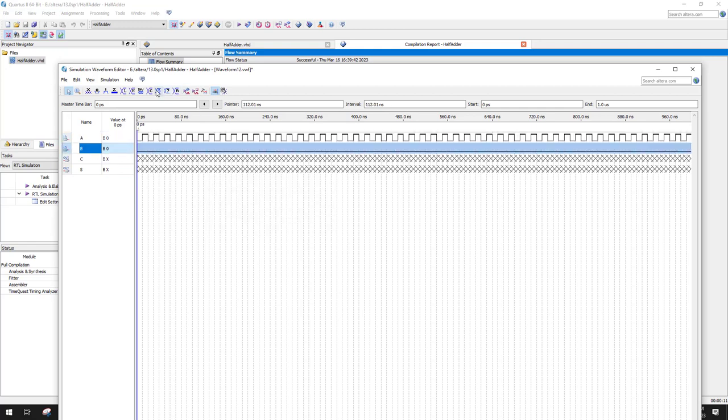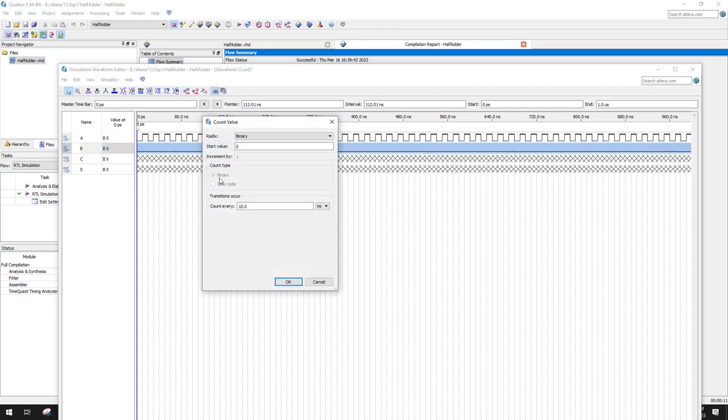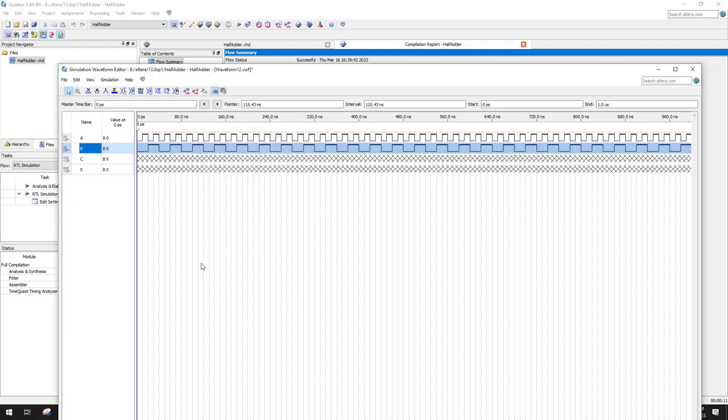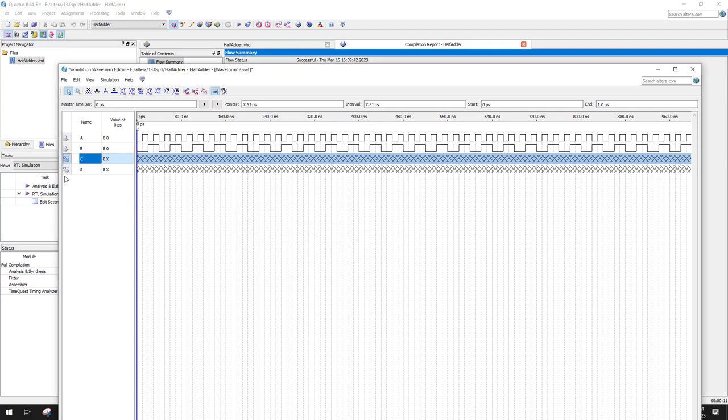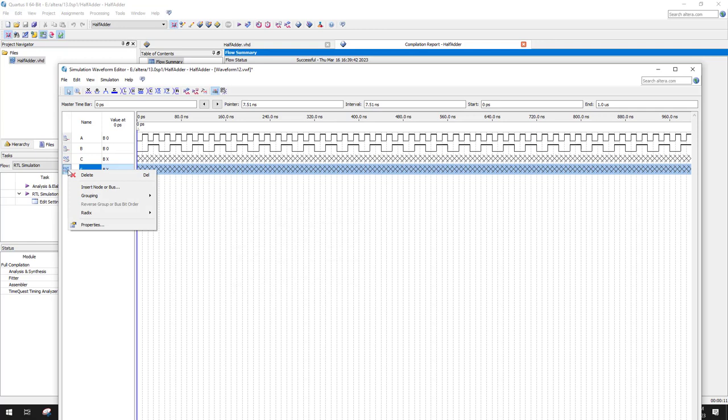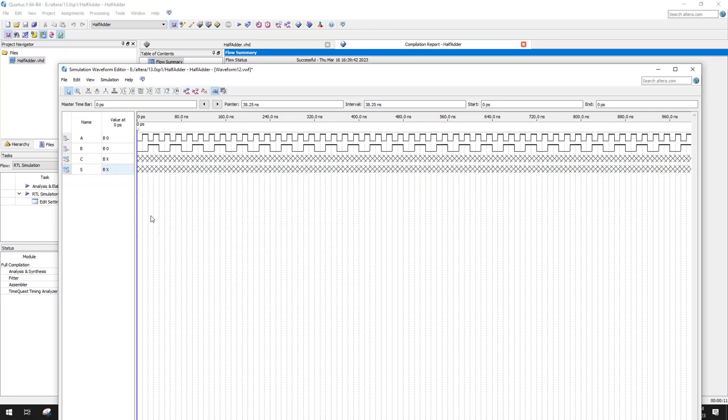Here we're going to put in a clock, and we're going to leave it at 10 nanoseconds. Next one, we're going to do clock again at 20 nanoseconds, so we can get a binary count. Let's make sure that this is going to be binary, good. And radix, binary, good.